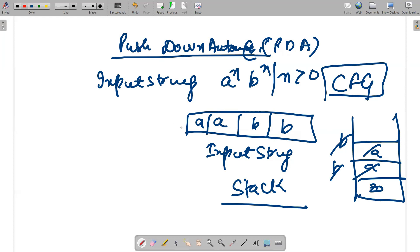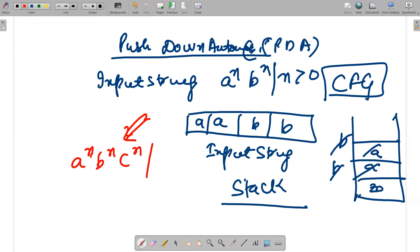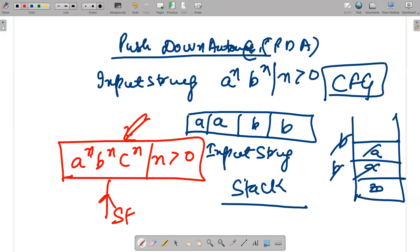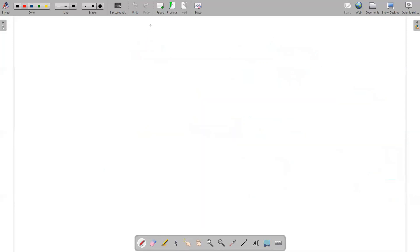But context-free grammar wasn't recognizing a string like a^n b^n c^n with n greater than zero. In that particular scenario you cannot solve it using a stack, so we had another particular data structure which is a tape, used in Turing machine.